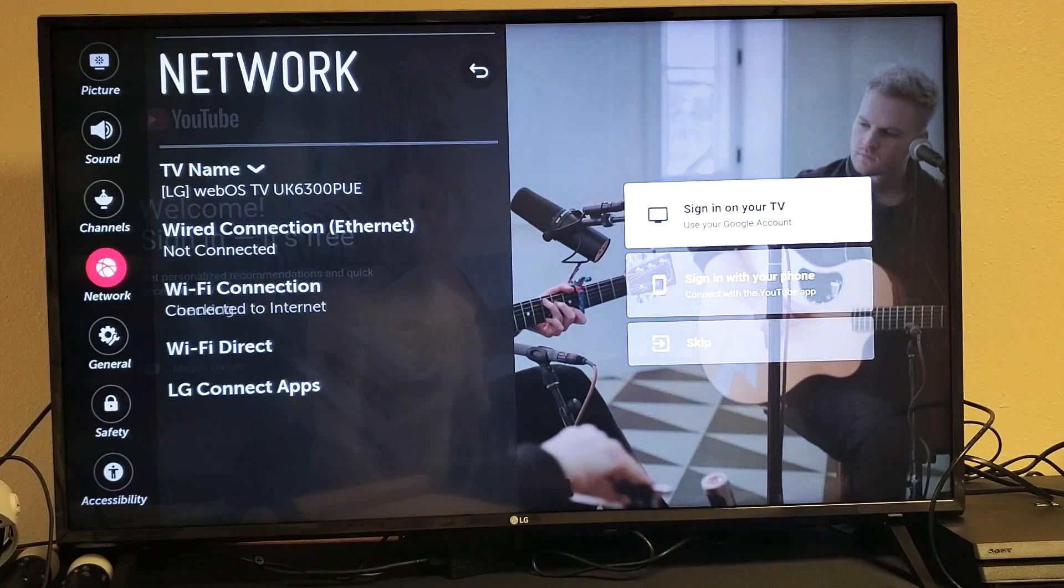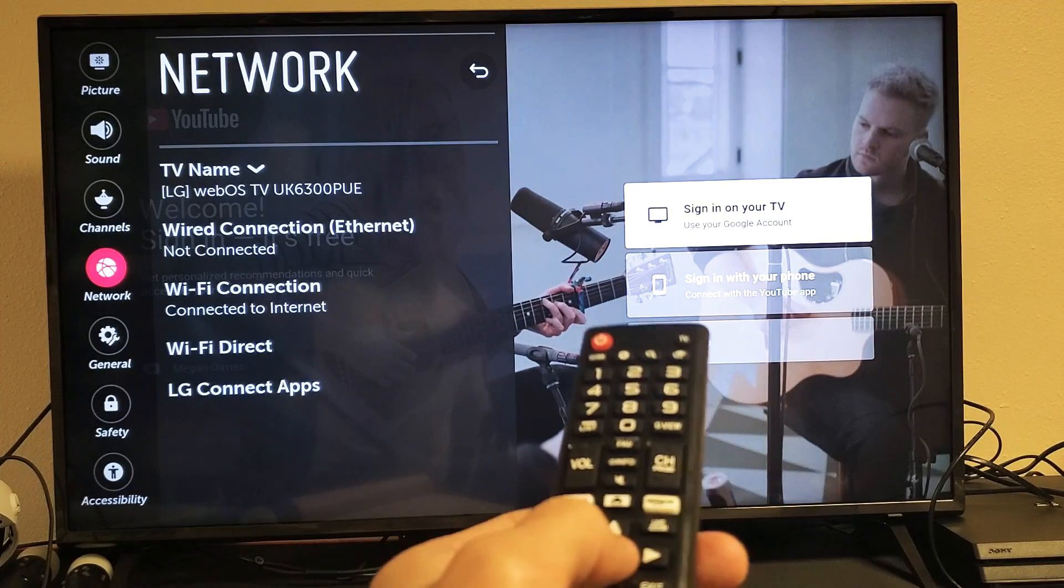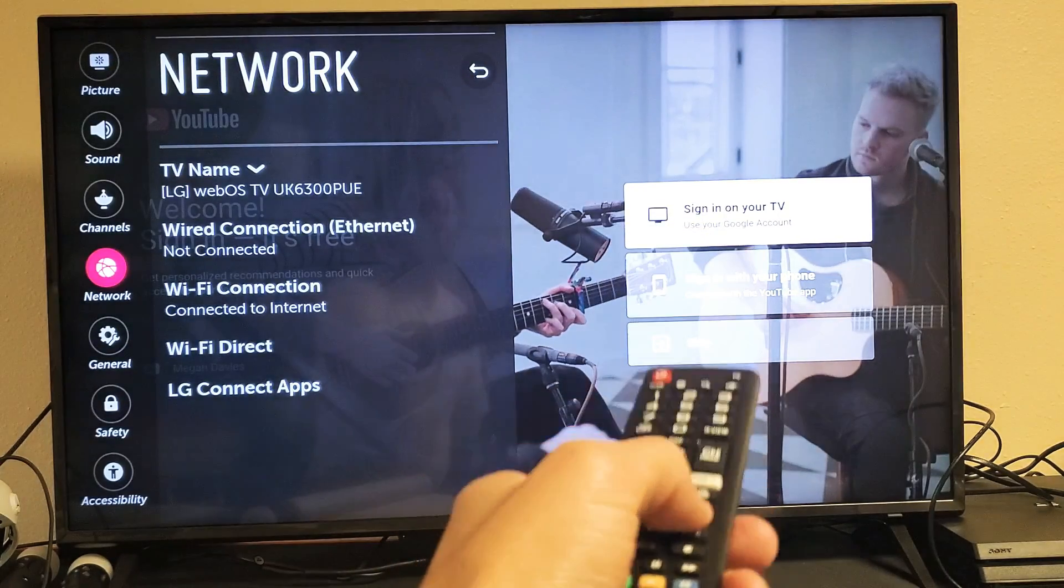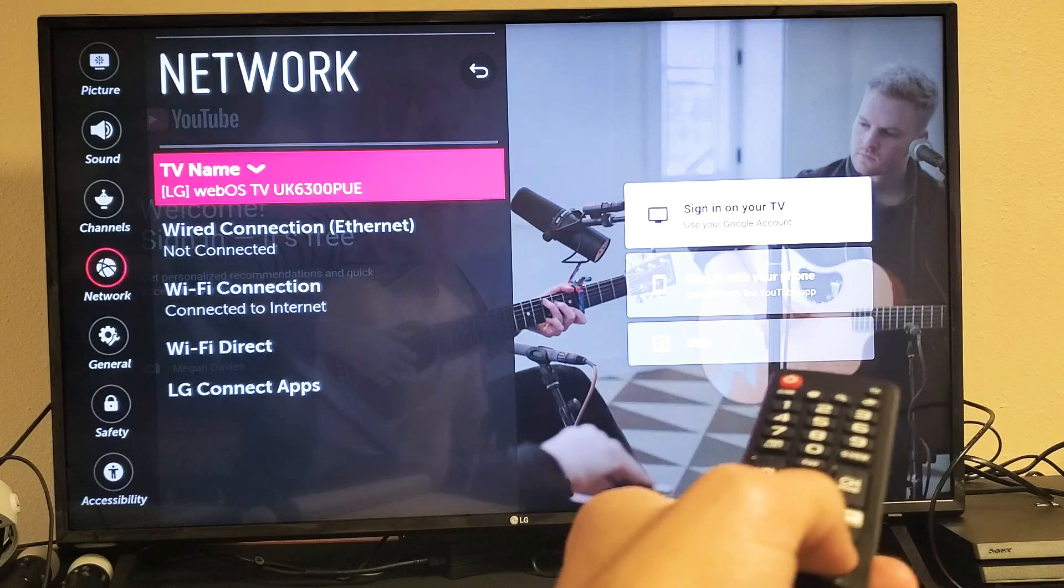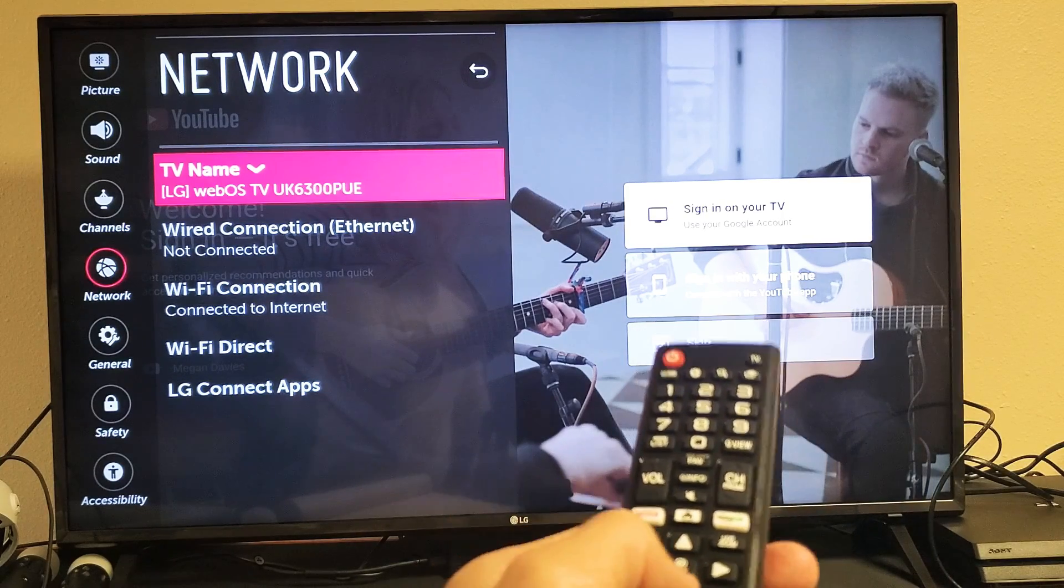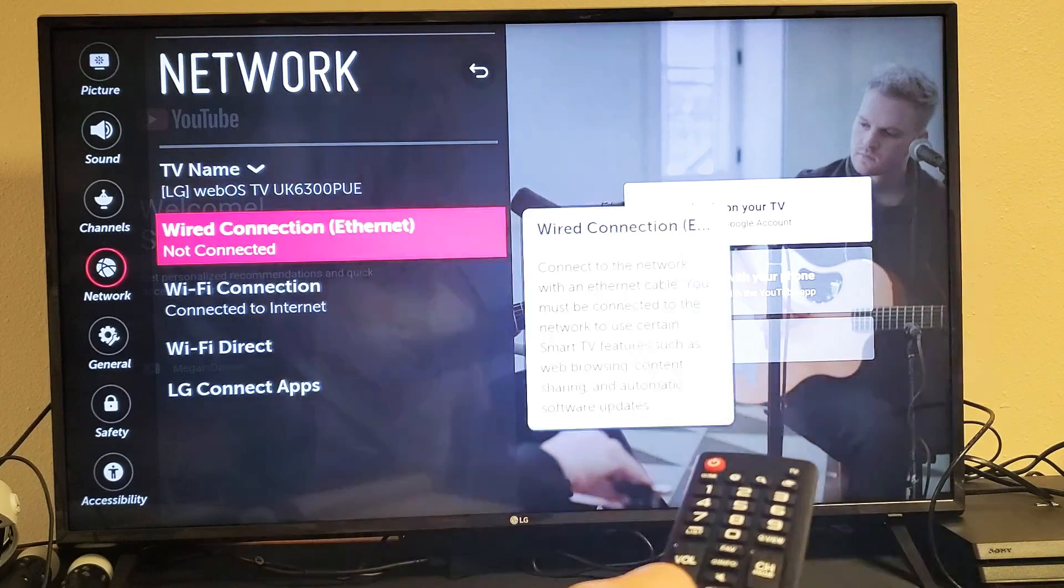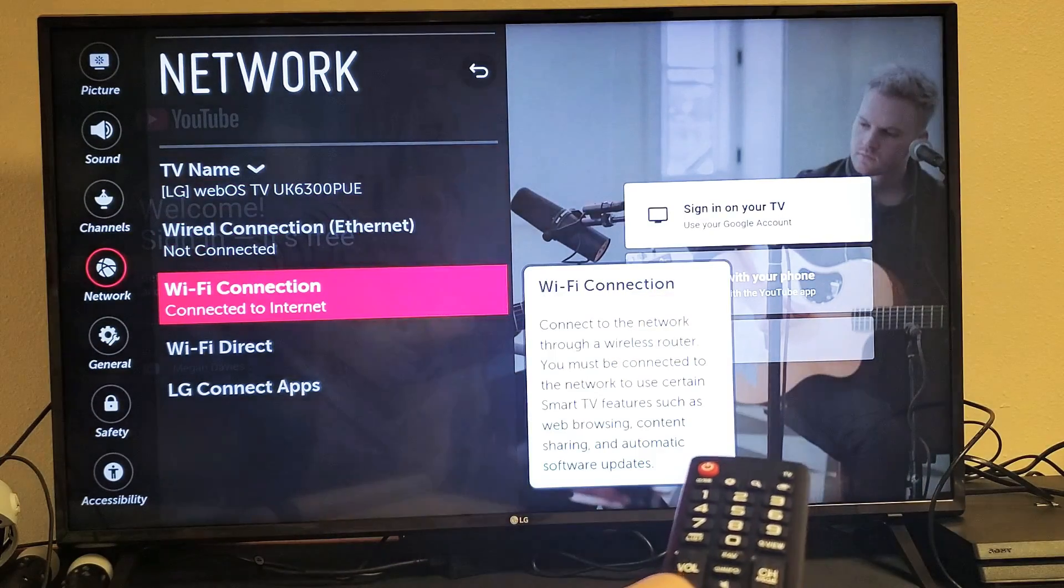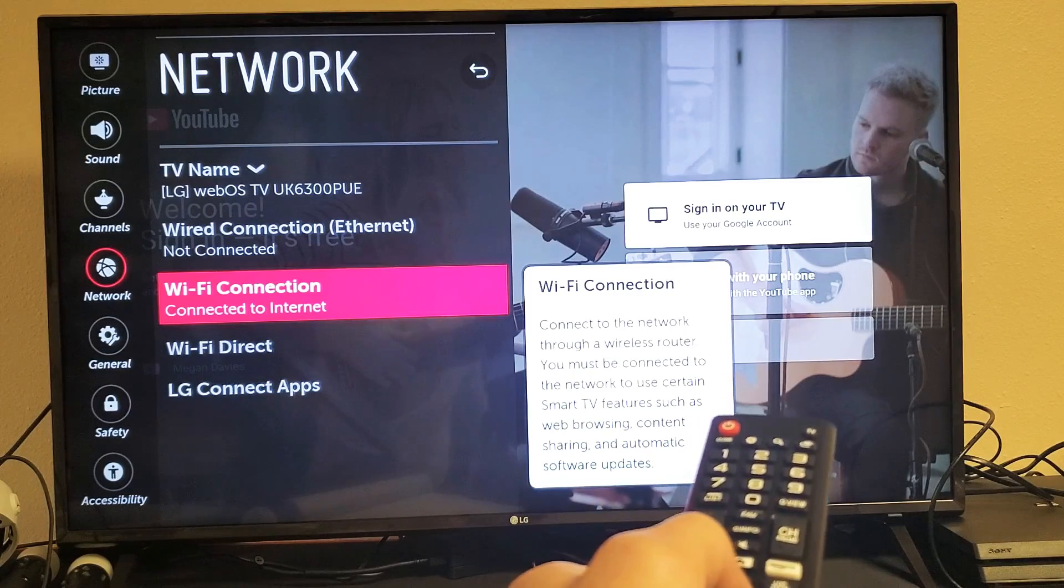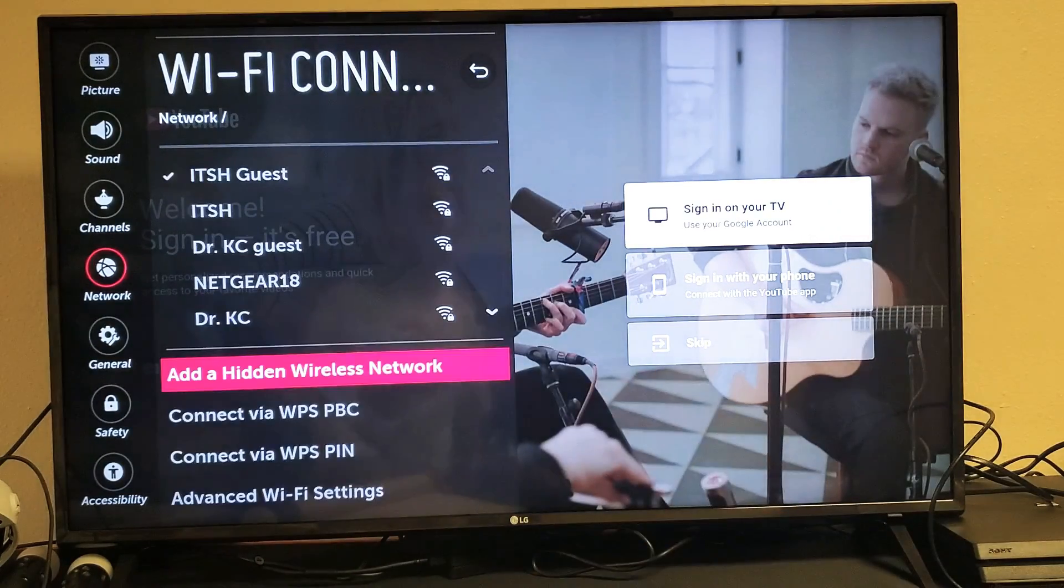Give this a second. Okay, now from here what you want to do is use your remote, move over to the right. Then we're going to go down to where it says Wi-Fi connection. Go ahead and click on OK on your remote.